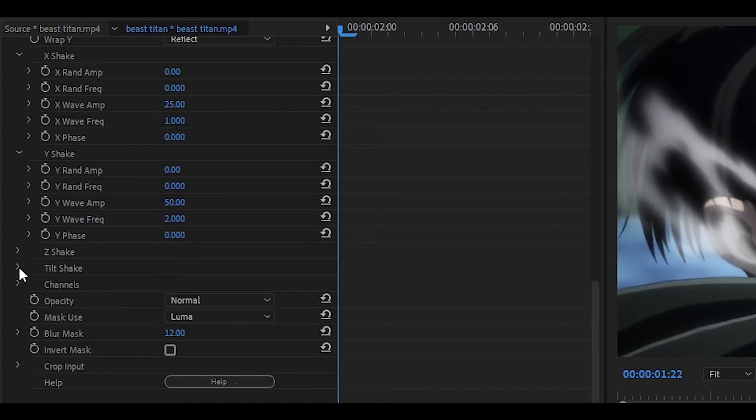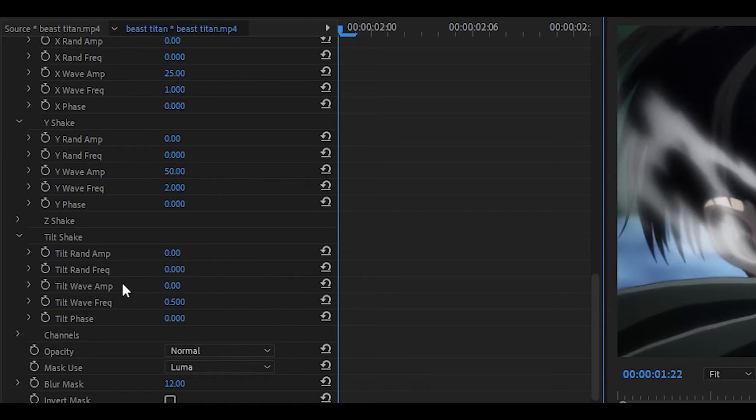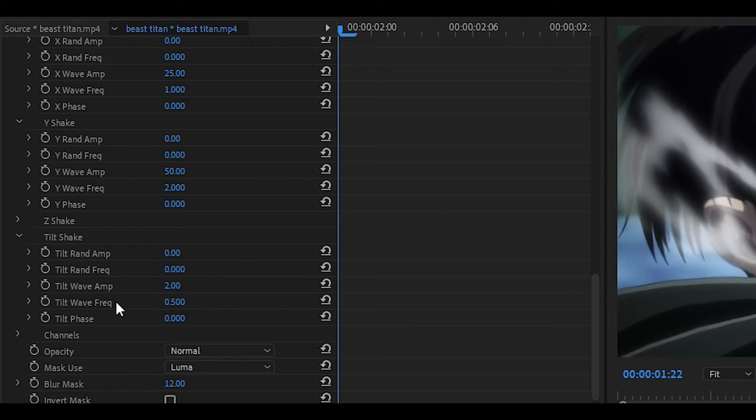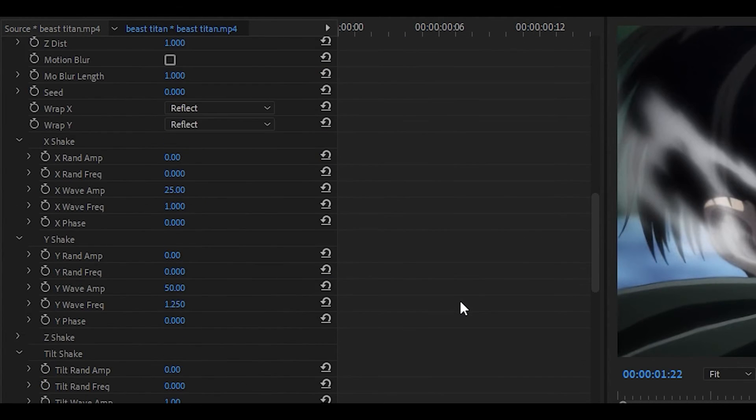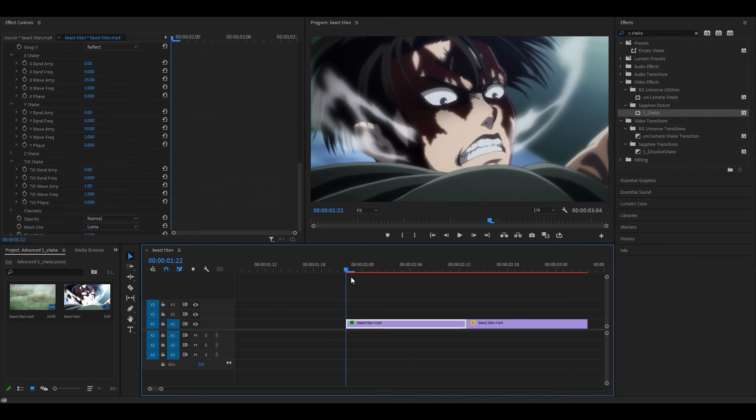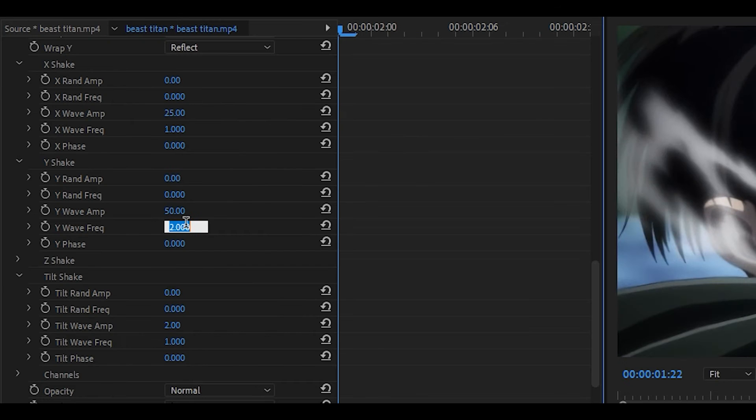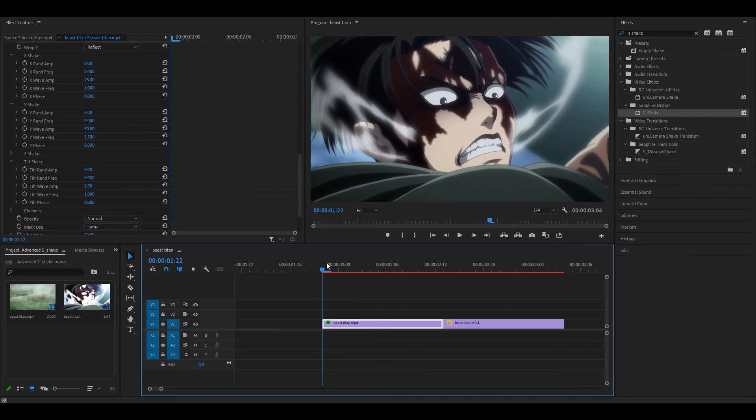Now we're going to open up the tilt shake. Once again, make sure the round amp is at zero and the same goes for the frequency. Now we're going to change the wave amp to something like two. Try not to set this too high because the tilt shake for some reason is extremely strong. I think two will do for now. For the wave frequency, I'm going to set it to one. I'm going to check back for my original shake just to make sure it looks like that. Apparently I used one, so I'm going to change it back to one. Although it does look all right, I'm actually going to keep it as two because it looks better. I'm also going to go back to my Y shake and change the wave frequency to 1.5 to reduce that strong bounce. Now it looks like this.